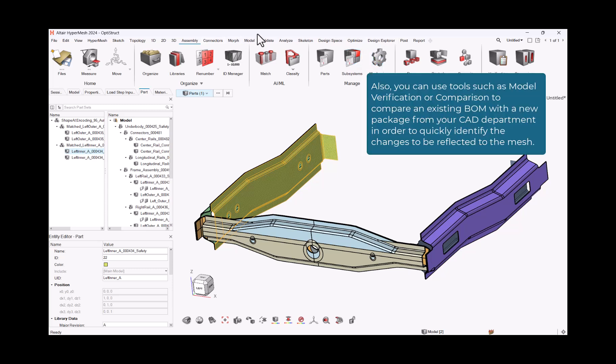Also, you can use tools such as model verification or comparison to compare an existing BOM with a new package from your CAD department in order to quickly identify the changes to be reflected to the mesh.